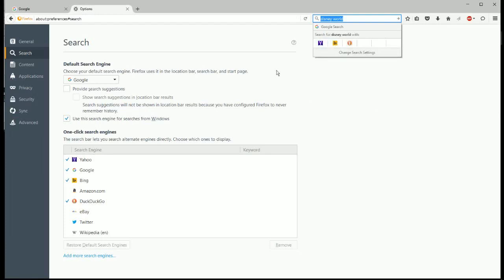So this has been our video on how to change your default search engine in the Firefox web browser. Please subscribe for more content. Thanks!